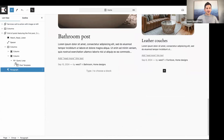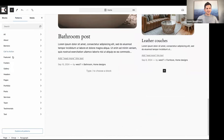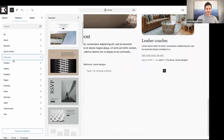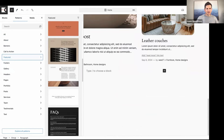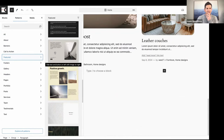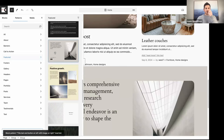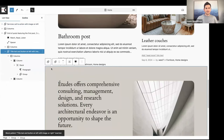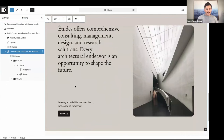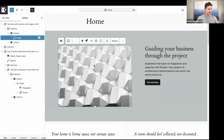I'm going to add another pattern. Let's go to Patterns, go to Featured, and here's the one I want — I'll click on it and it gets added automatically. Now let's change the image here.